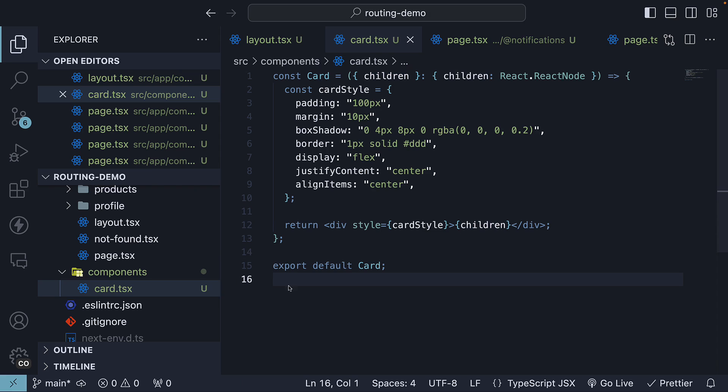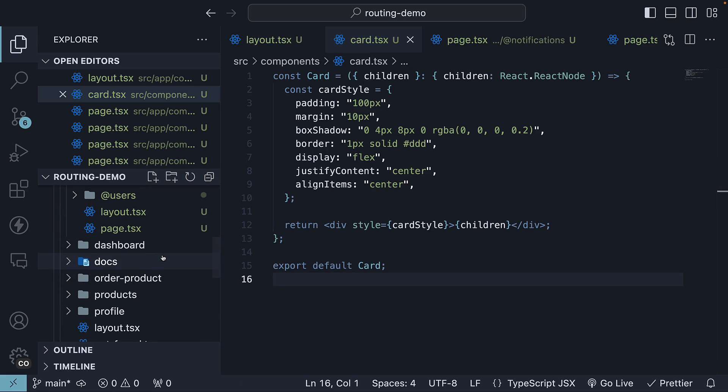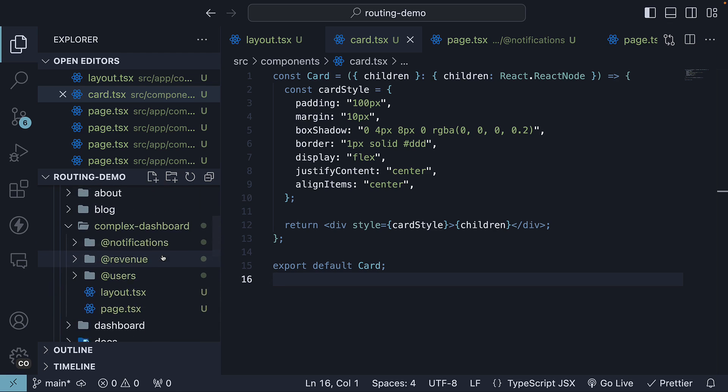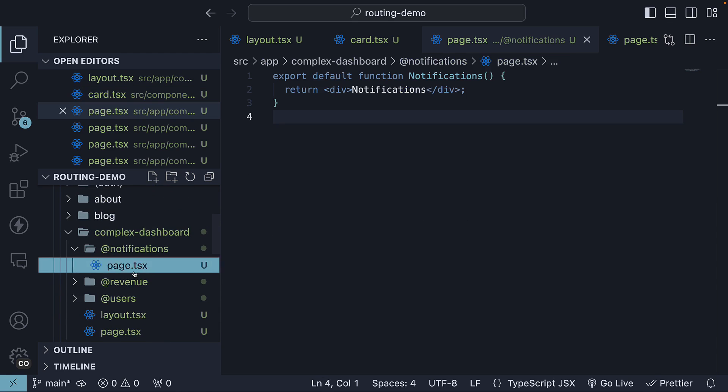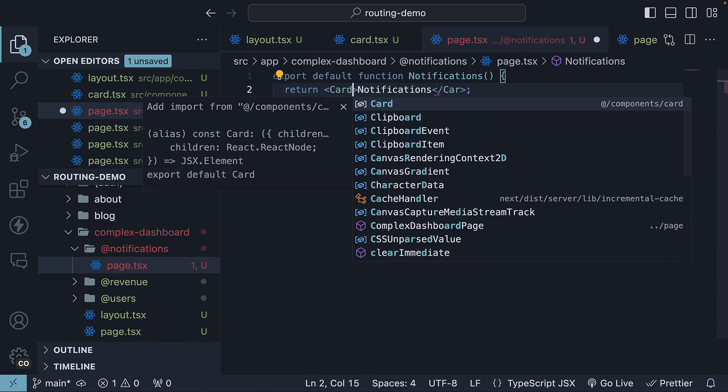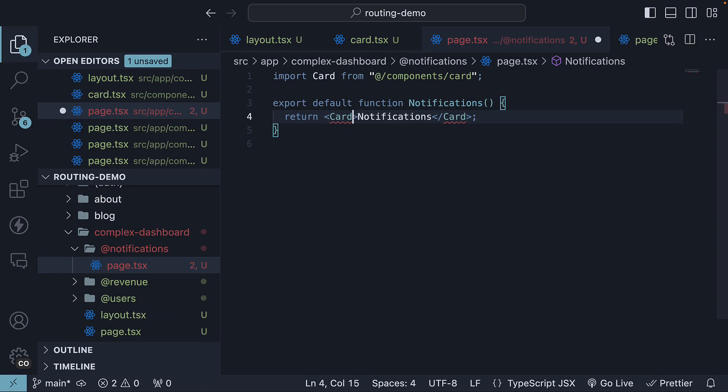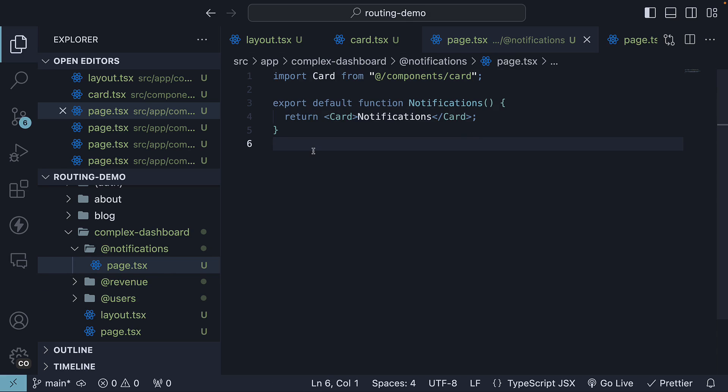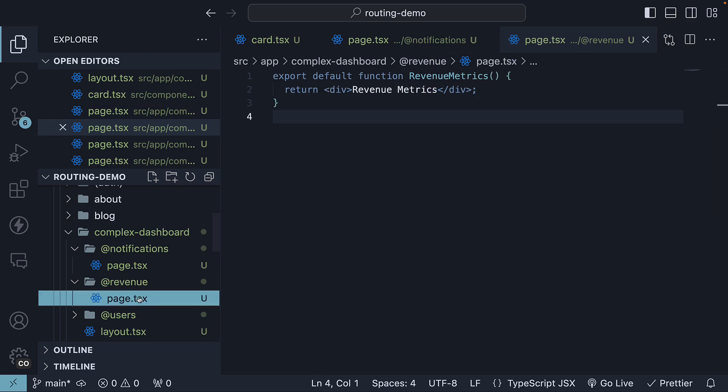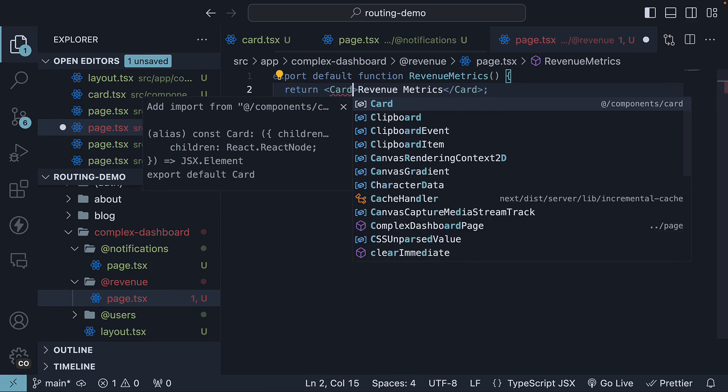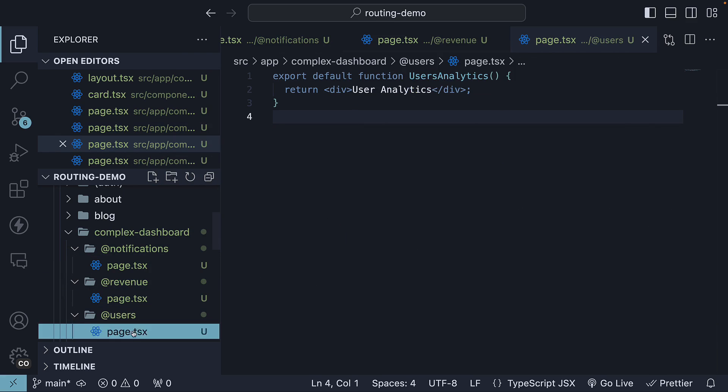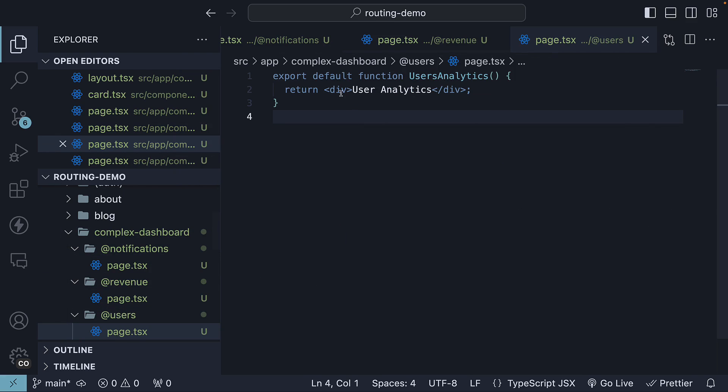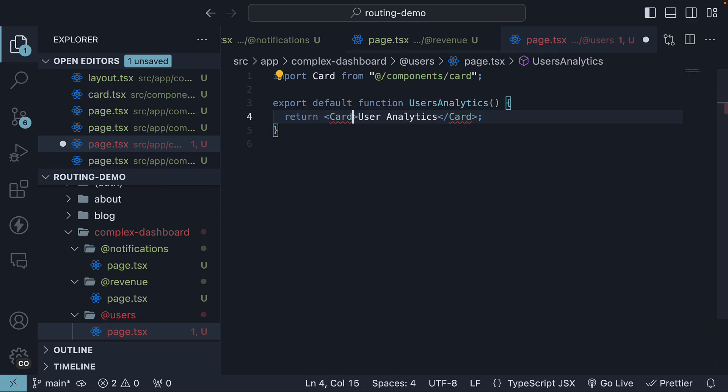We will then replace the div tag with this card component in each of the slots. So notifications page.tsx, use the card component instead of the div tag. You can see here, the component is automatically imported with the help of VS Code. So in revenue page.tsx, card component. And finally, users page.tsx, card component.